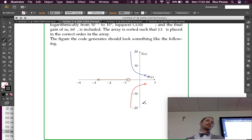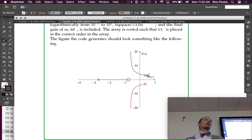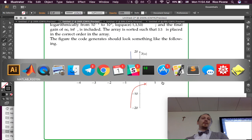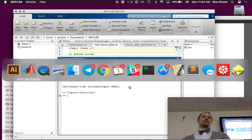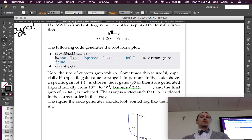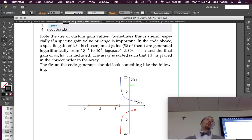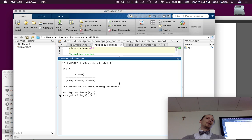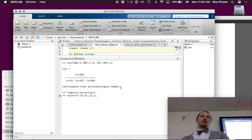You should get something like this from the second example — once again you've got two open loop poles that don't have finite open loop zeros to go to, so they have to go to open loop zeros at infinity. You've got two asymptotes going off that way. This system starts out unstable in open loop, but if you increase the gain, the poles come over into the stable region, so you need some gain to make the system stable.